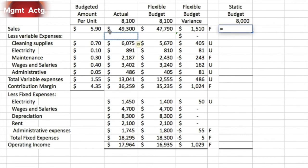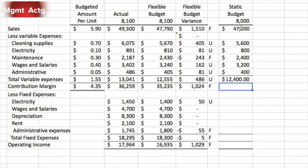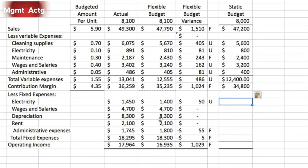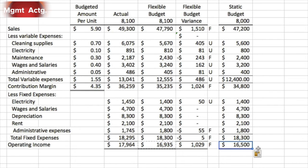We anchor the static budget cell at M7 — dollar sign M dollar sign 7 — then drag down to fill in variable costs. We use summation for total variable expenses, copy the contribution margin formula from an adjacent cell, and reference the flexible budget fixed costs directly since they're the same for the static budget. Dragging down fills the entire fixed cost section. We hit the summation button for total fixed costs and copy the operating income formula — the static budget is done.